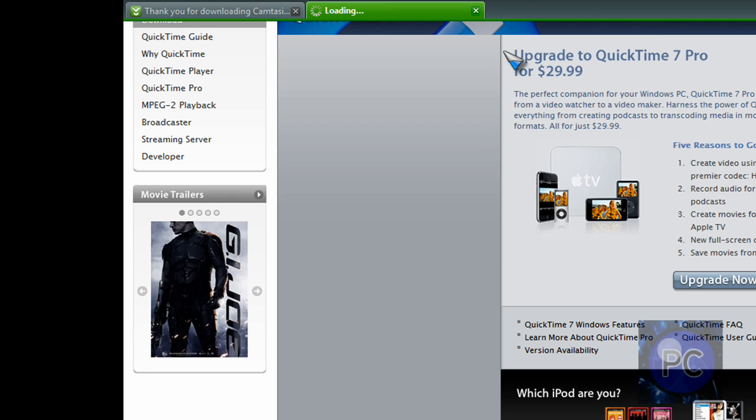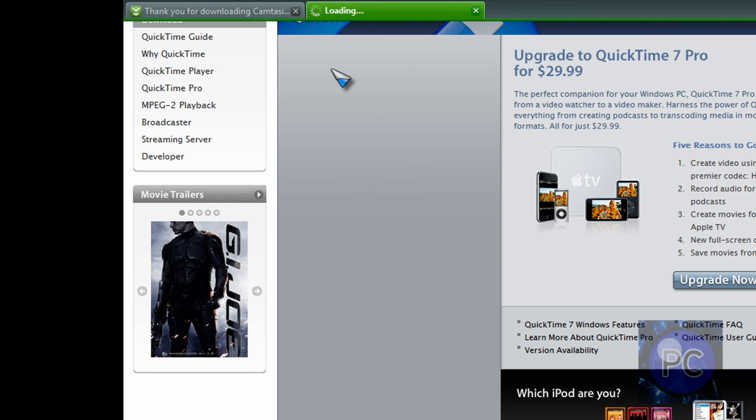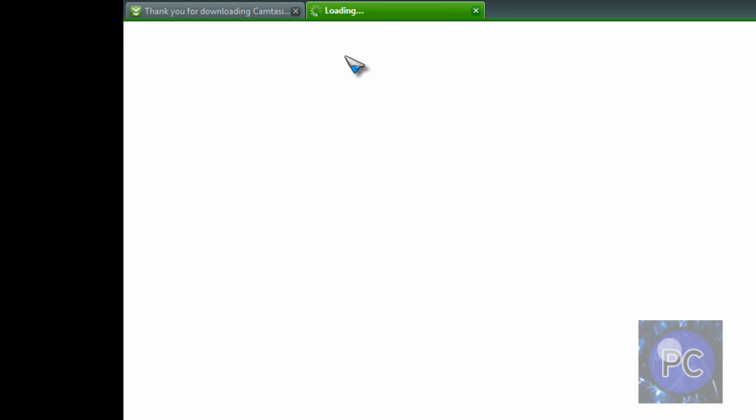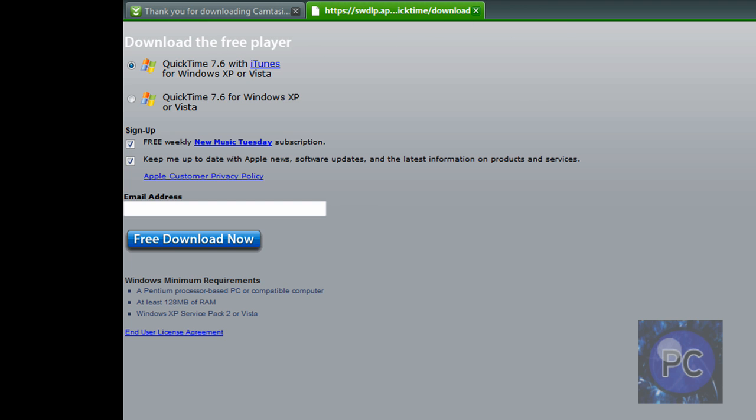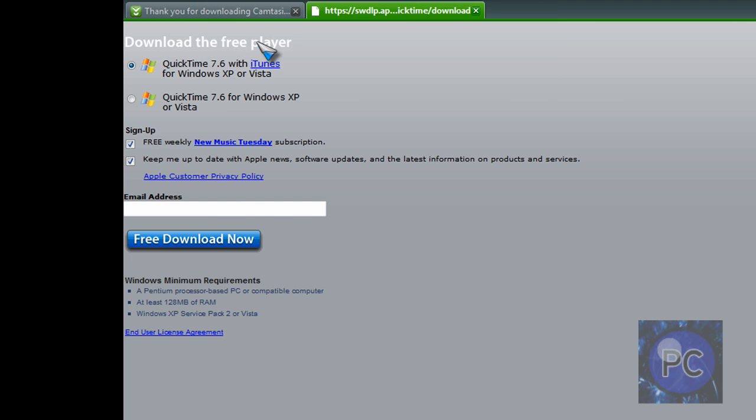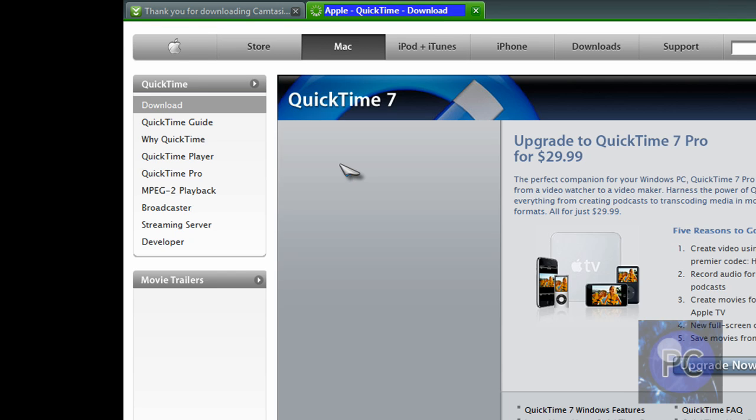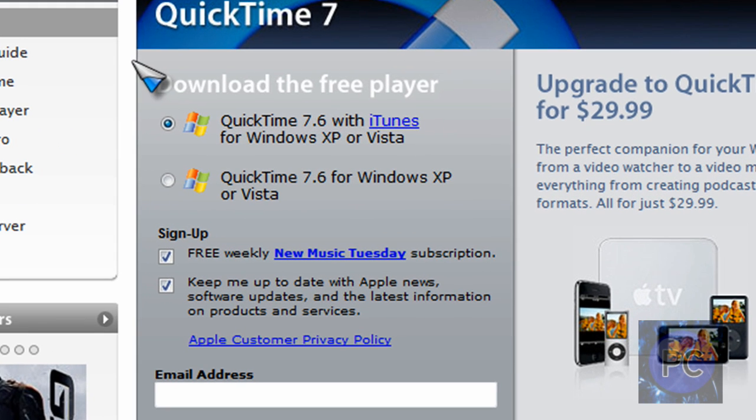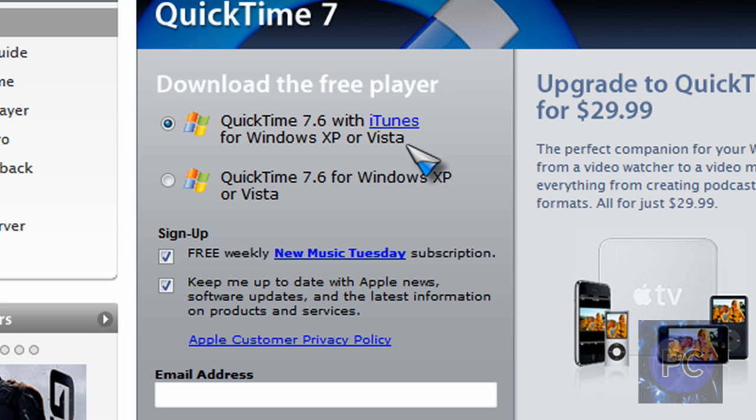And to download QuickTime is basically the same thing, just a little bit different. Let me just go back here and try again. Okay, so they try to get you to download iTunes with it.